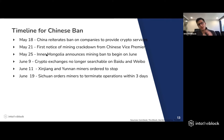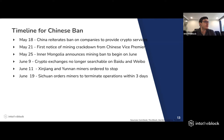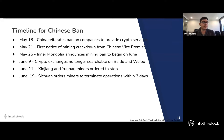On May 25, Inner Mongolia — which had the highest mining distribution out of any region in China — announced the first measures of a mining ban, set to begin in June as they ended up happening. There was a question from Emmanuel asking for a soft copy — since we're recording this, when we post it on YouTube you should be able to read it later.